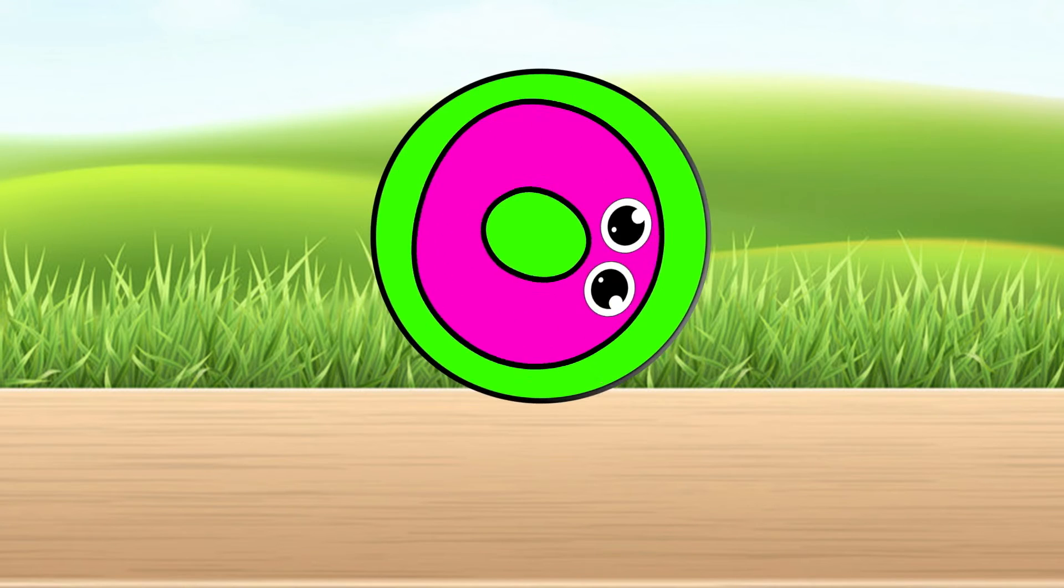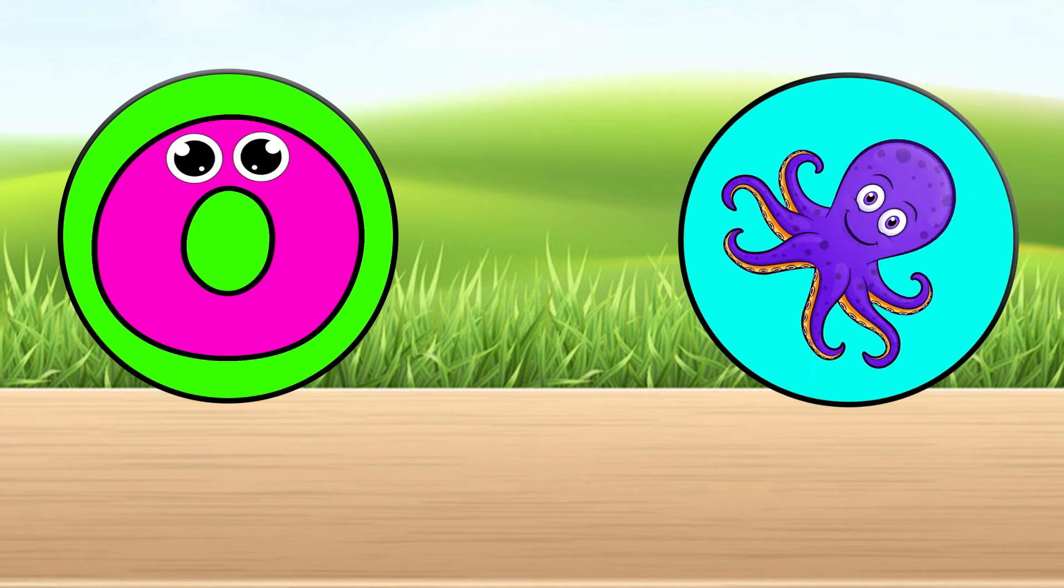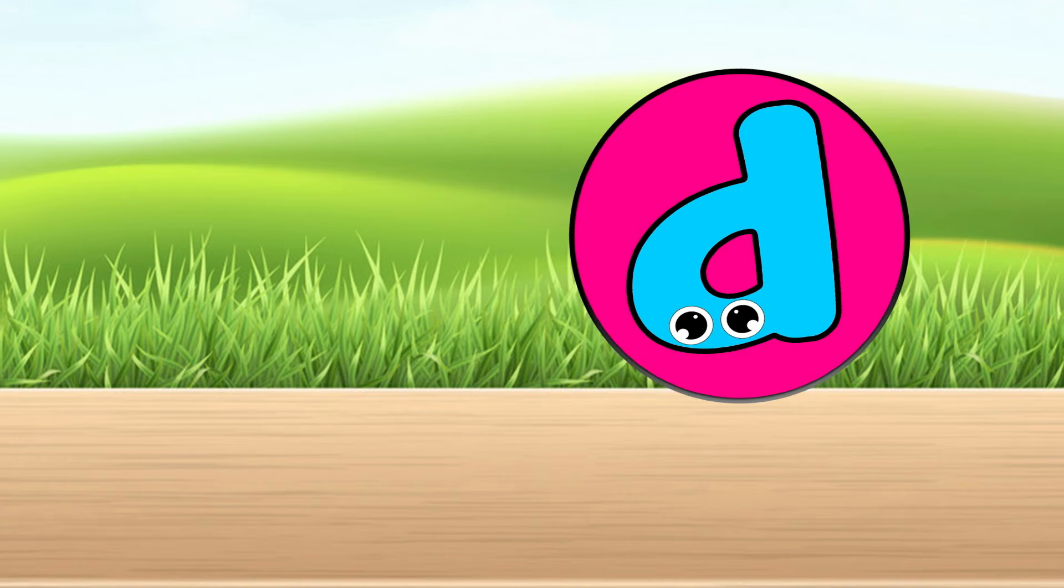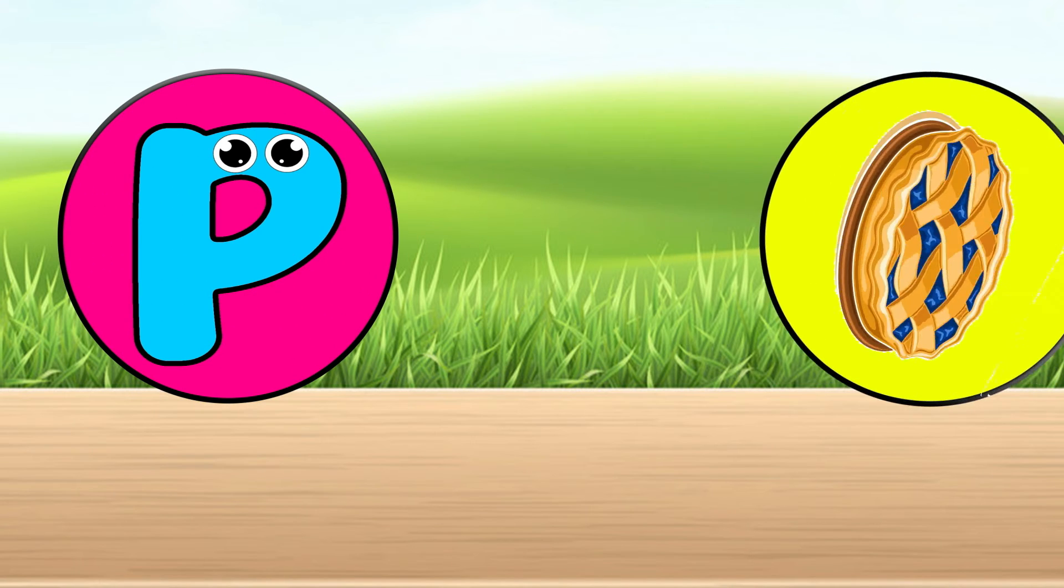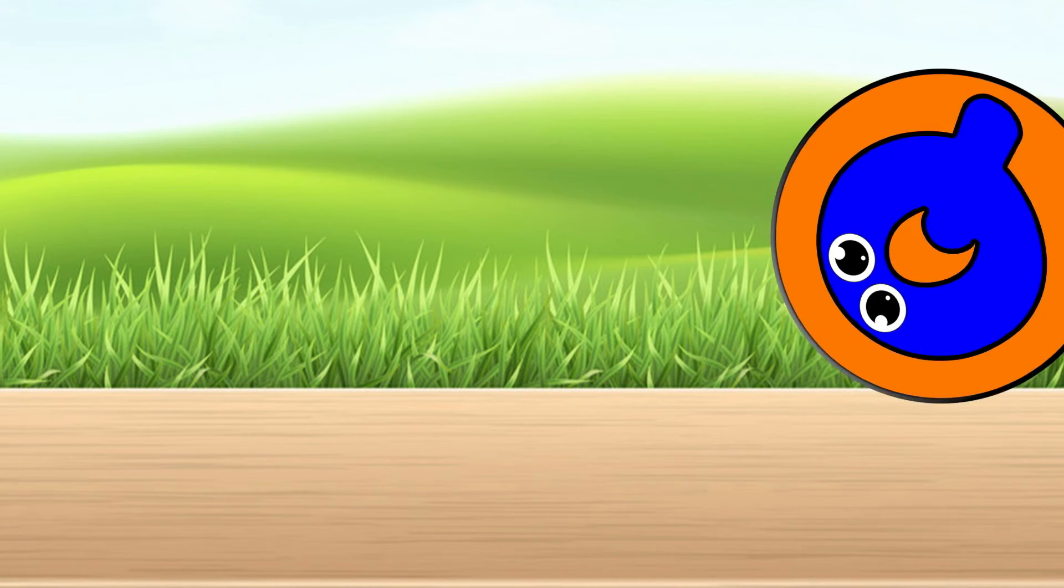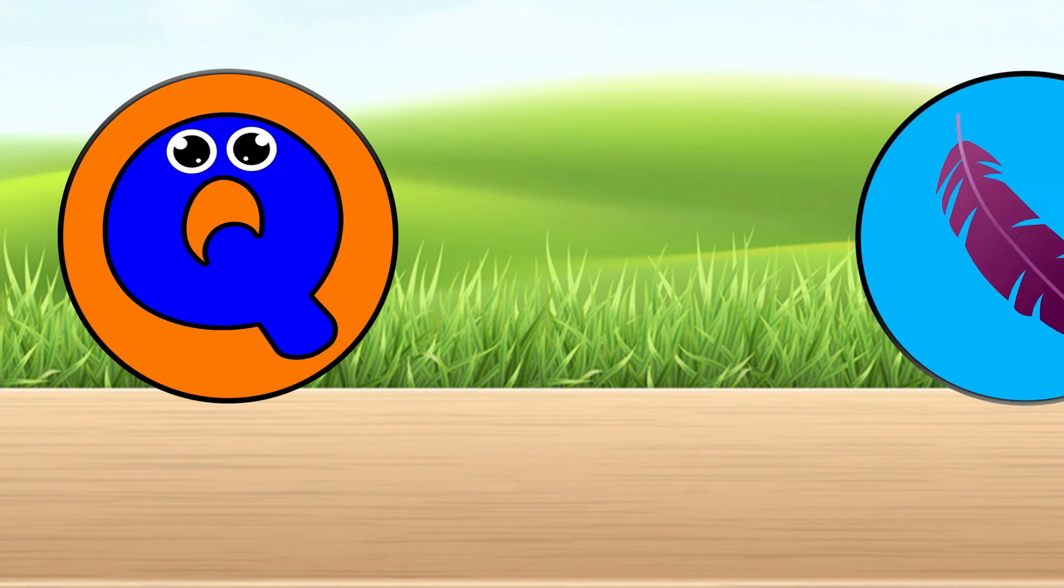O is for octopus. P is for pie. Q is for quail.